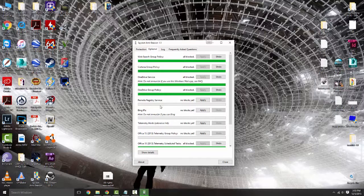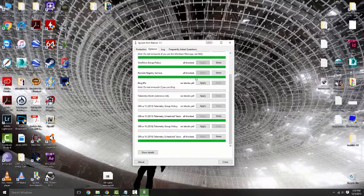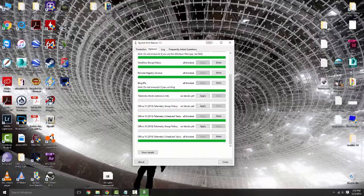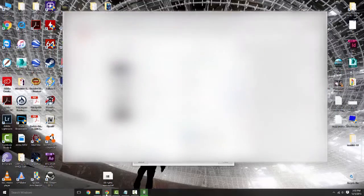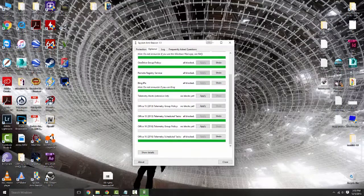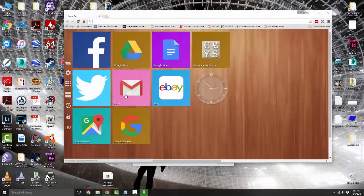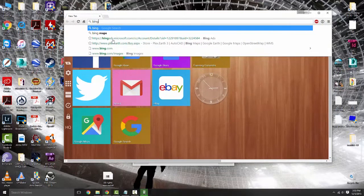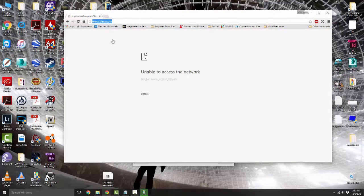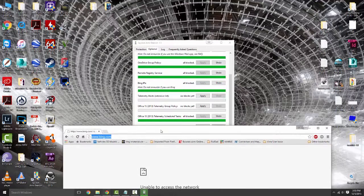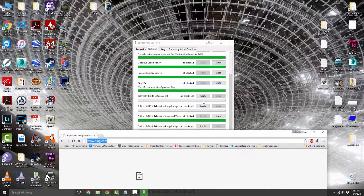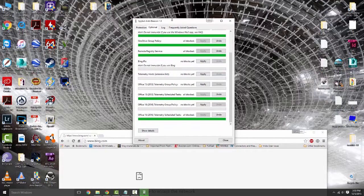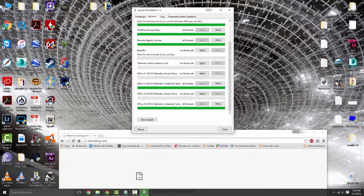I don't use OneDrive so we're going to block you as well, same with the group policy for OneDrive. Remote registry services block. I'm actually going to leave Bing on here. Actually go ahead and block it. We're going to create a new window and just say bing.com. As you can see since I blocked it, Bing is not allowed to access the network.